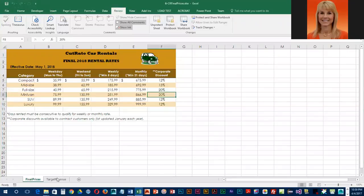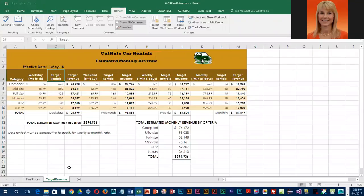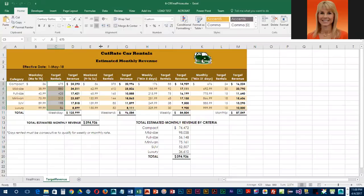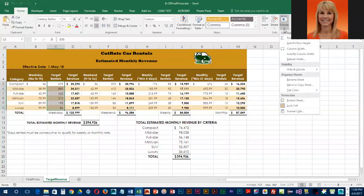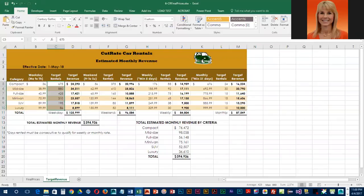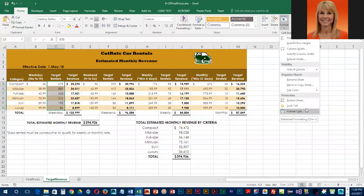We're going to be working with the target revenue sheet. Right now a lot of these cells are locked — they have protection on. We're going to select C5 through C10, go into the Home ribbon, and take a look at the Format drop-down menu. You can see that Lock Cell is turned on, so to turn it off all we have to do is click it.